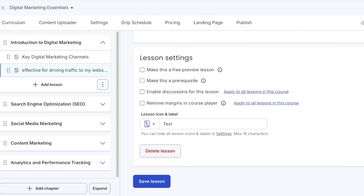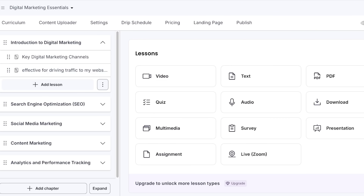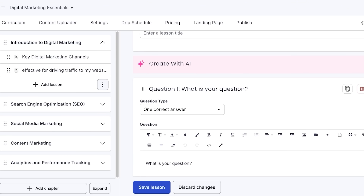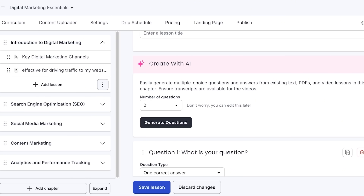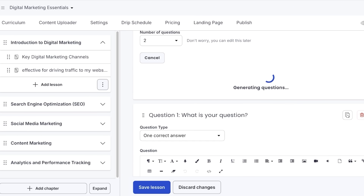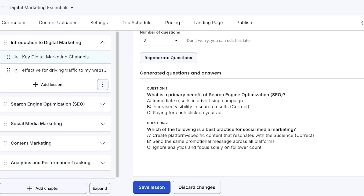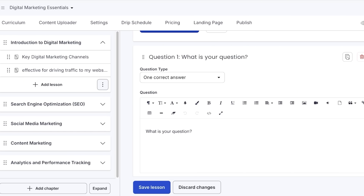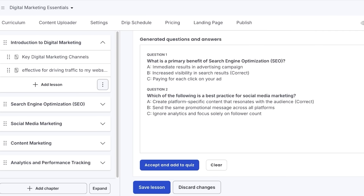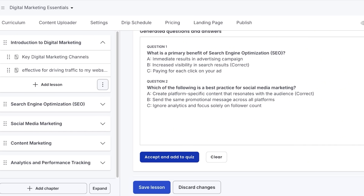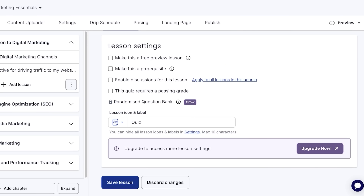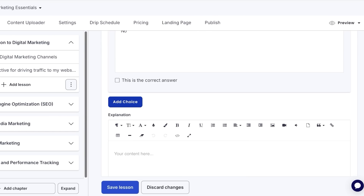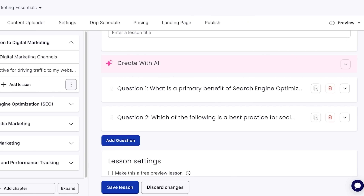I've added some content into two text-based lessons. Now I'm going to click on Add Lesson, then Quiz, then Create with AI. I want to generate just two questions and click Generate Questions. It generates two suggested questions based upon the content in our text or video files: Question 1 — 'What is the primary benefit of SEO?' and Question 2 — 'Which of the following is the best practice for social media marketing?' I like these, so I'll click Accept and Add to Quiz, then Save Lesson.